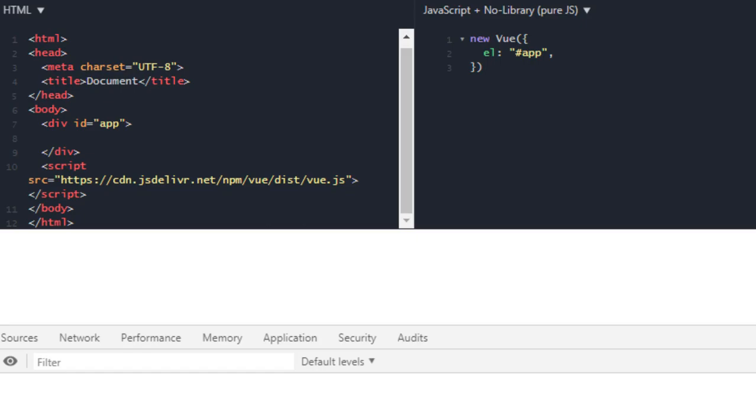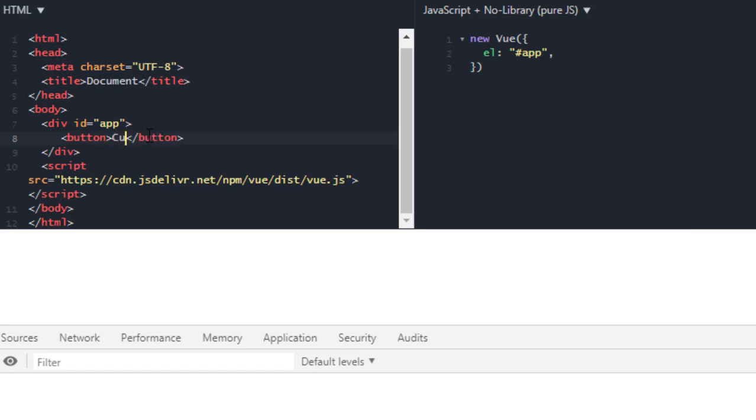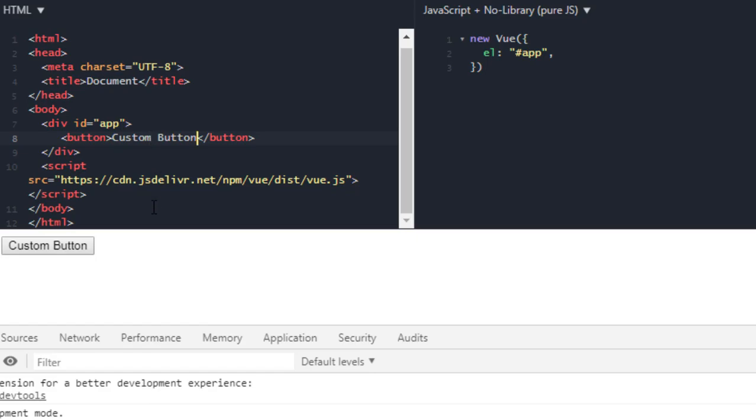Actually, let's first go over what is components. Components are a code which can be reusable in your Vue.js app. Let me give an example. Suppose we have a button in here, and this one is custom button. If I run this I get this custom button.